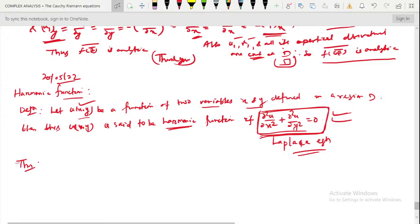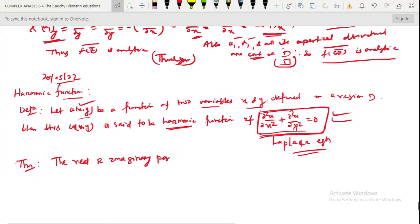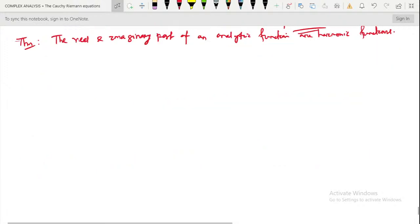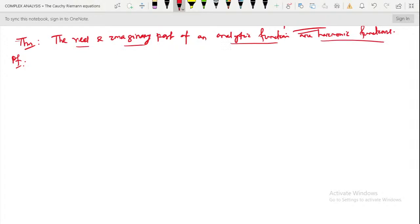Now comes to a theorem. What is the statement of the theorem? The real and imaginary parts of an analytic function are harmonic functions.